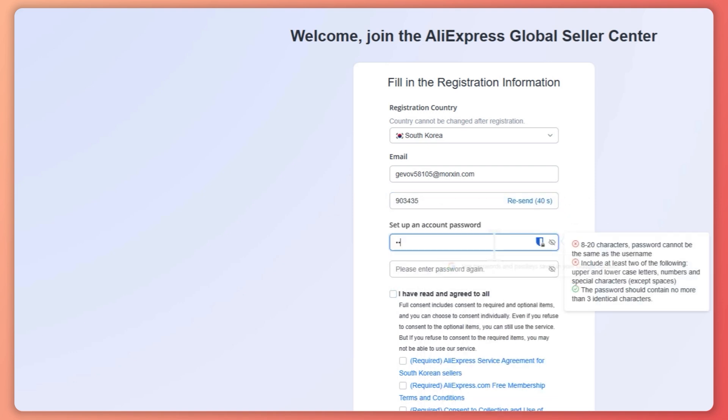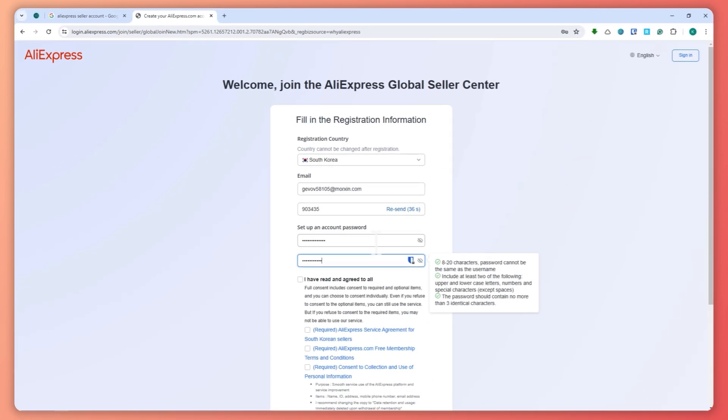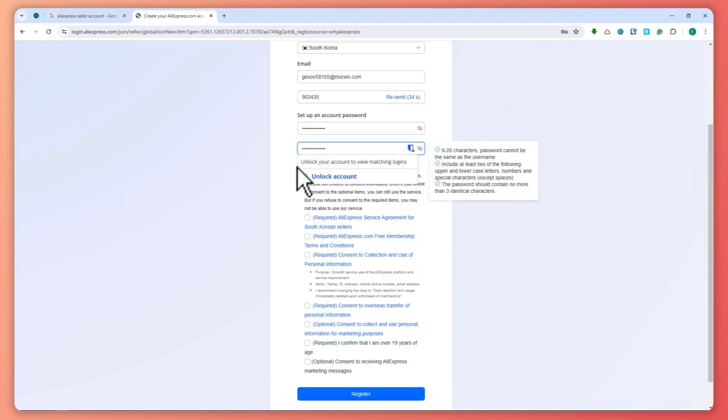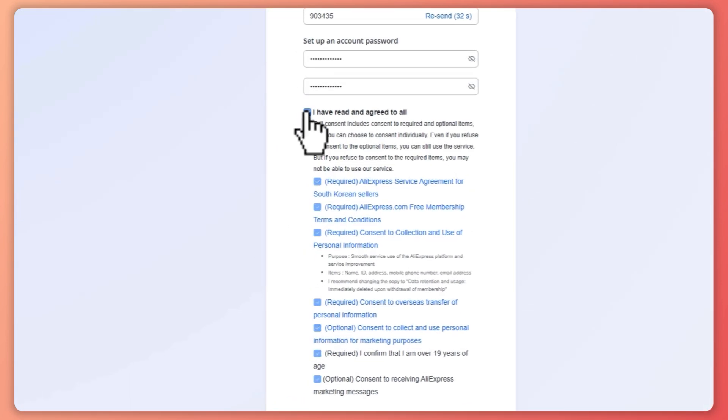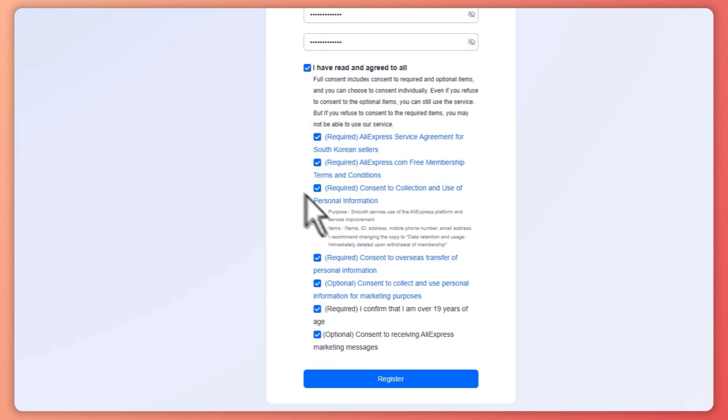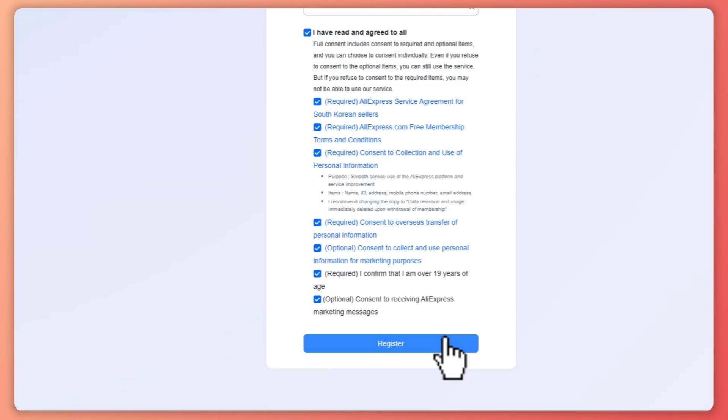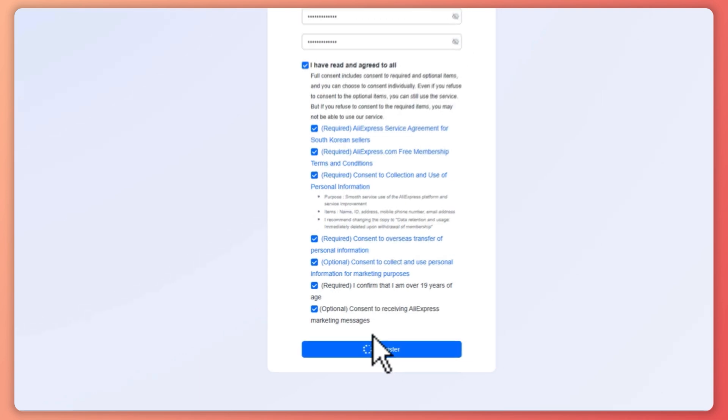You want to go set up your password, and I'm going to go and agree to all of this. Click here on this button to now register my account. Click on register button.